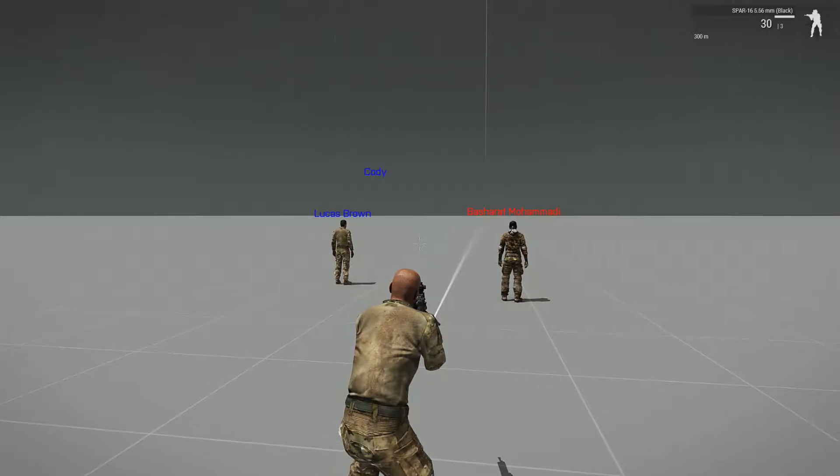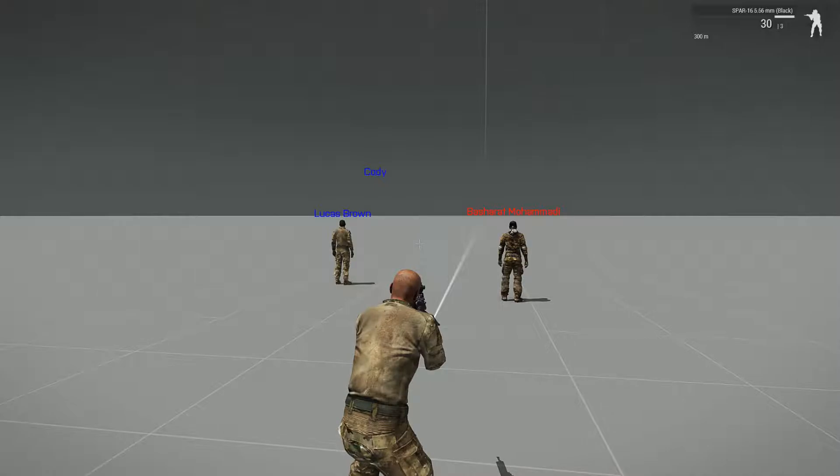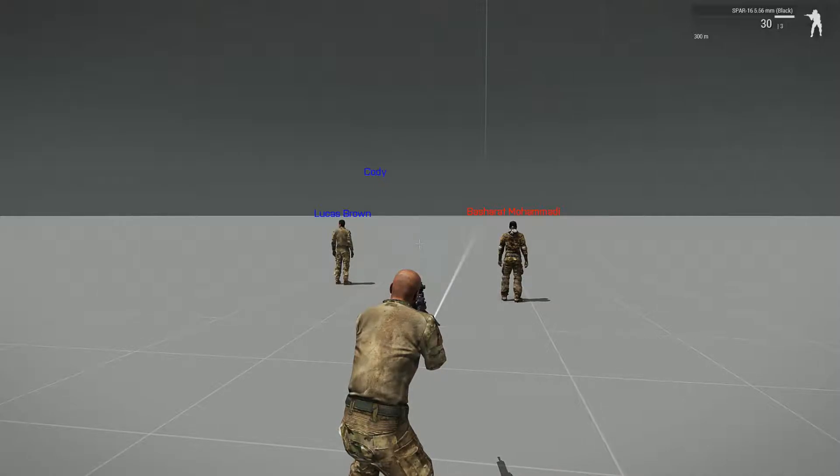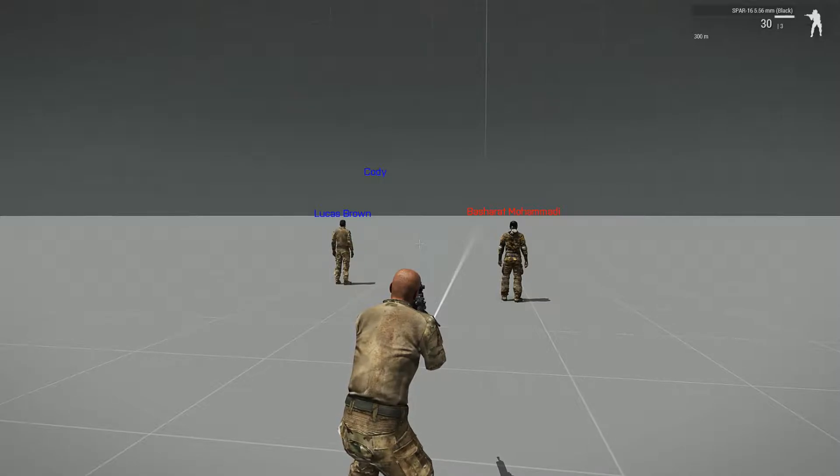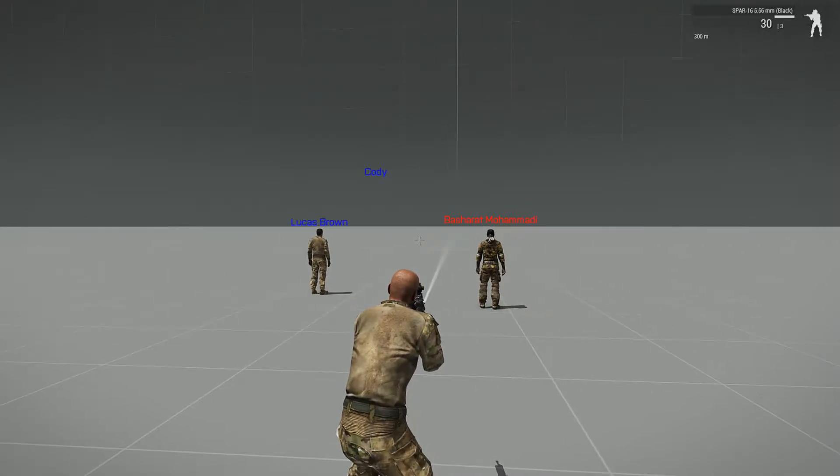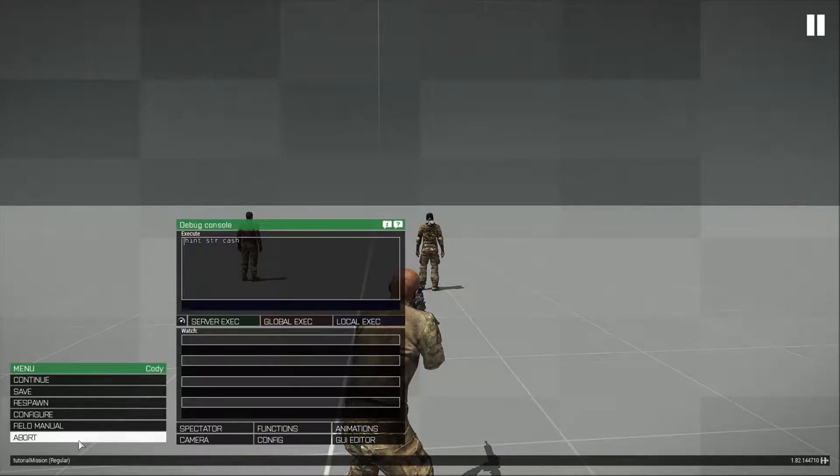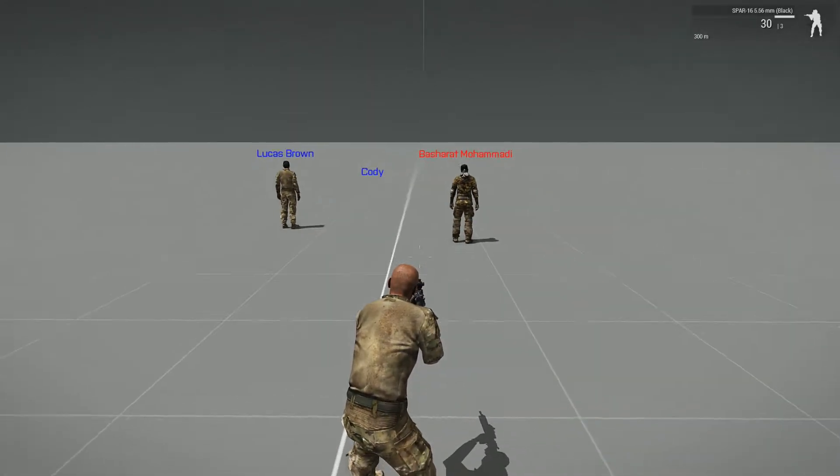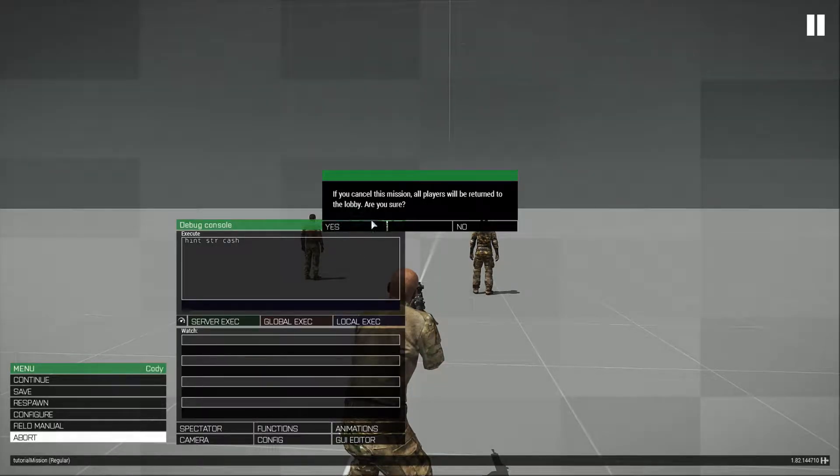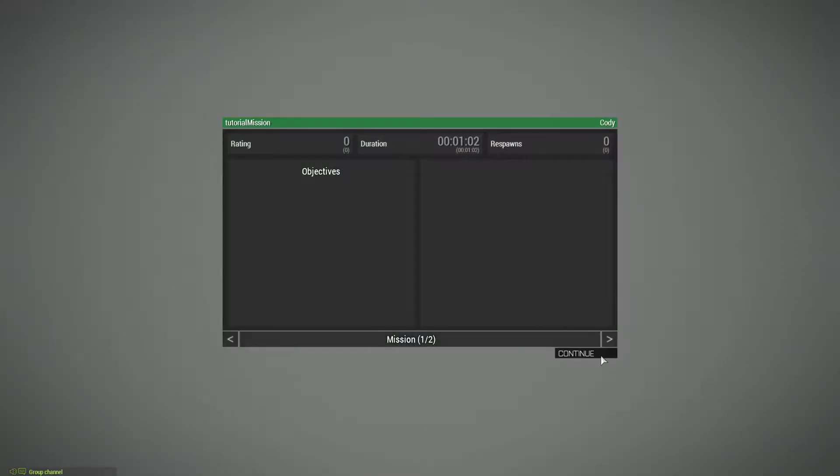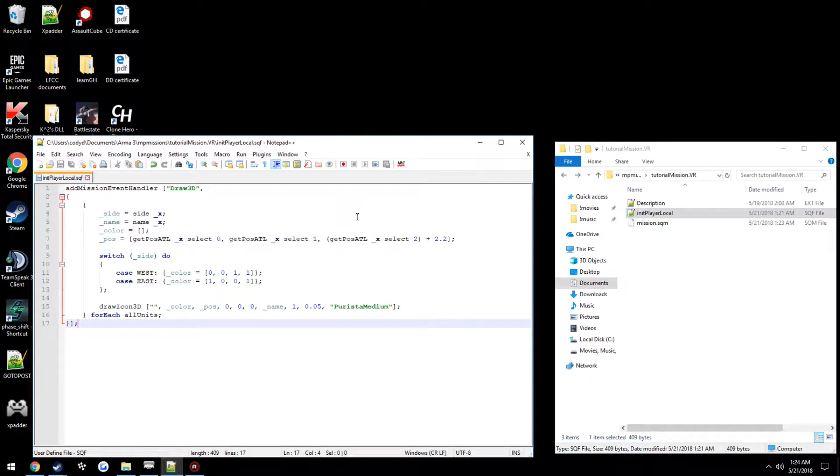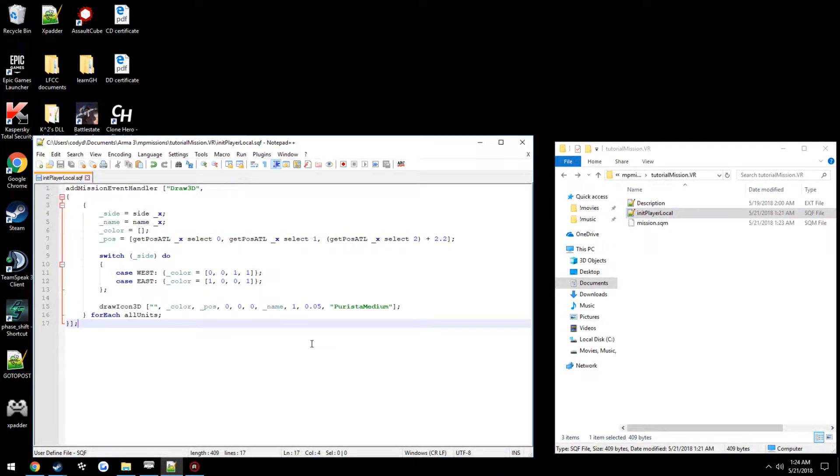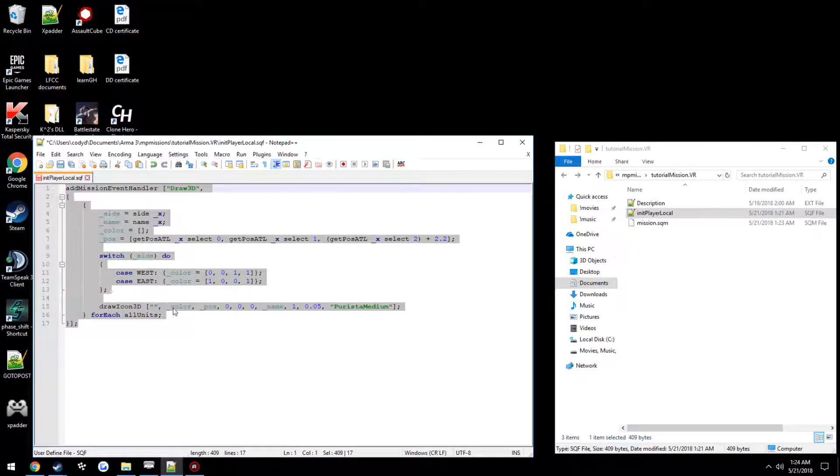But instead of forcing it all into one or two little files it's a lot easier and nicer to organize throughout, like separating stuff with folders and having those files in the folders like so. You see the scripts working just fine, but the problem is it is all inside of init player local. So if I want to add other stuff in here it would really fill this up quite quickly.